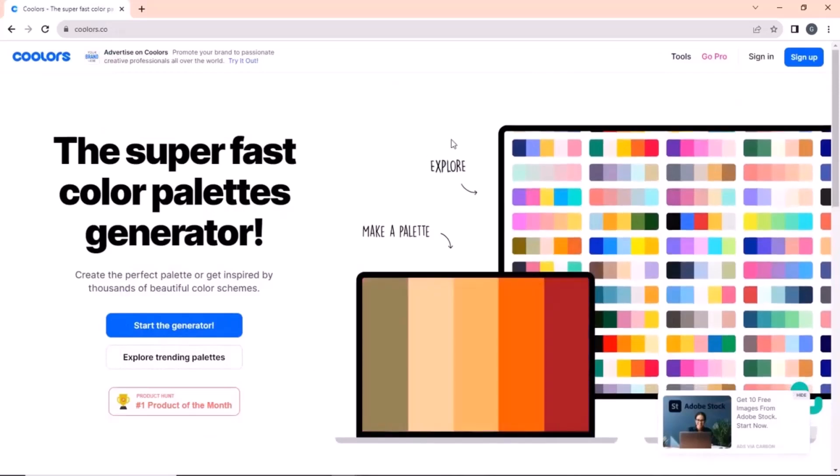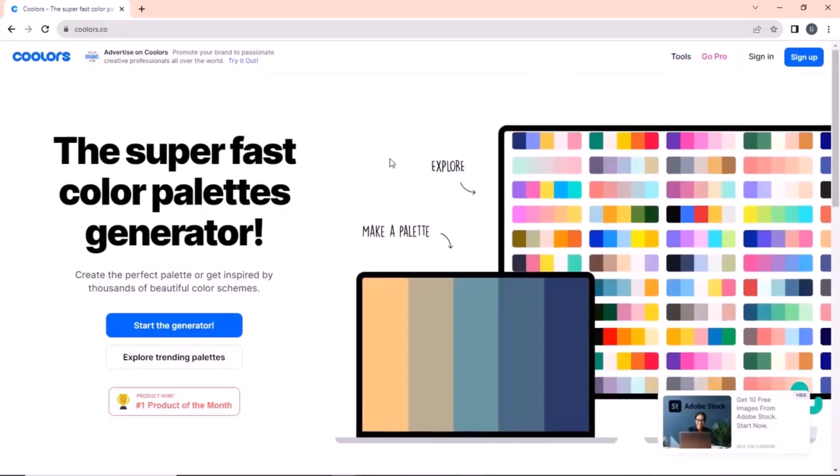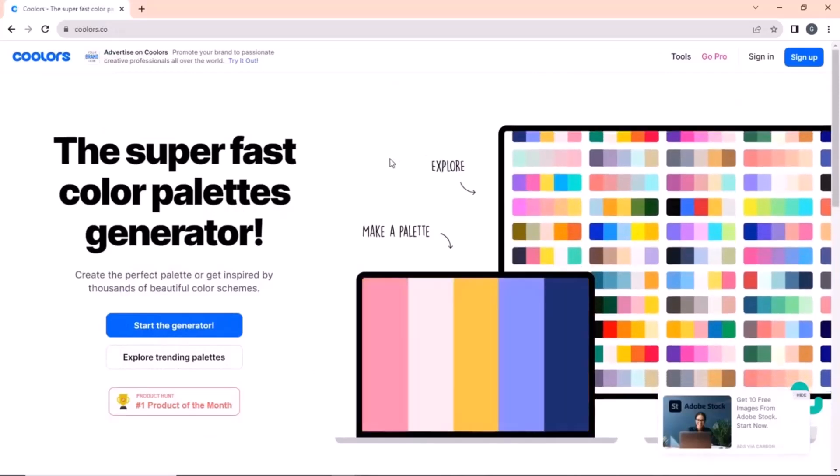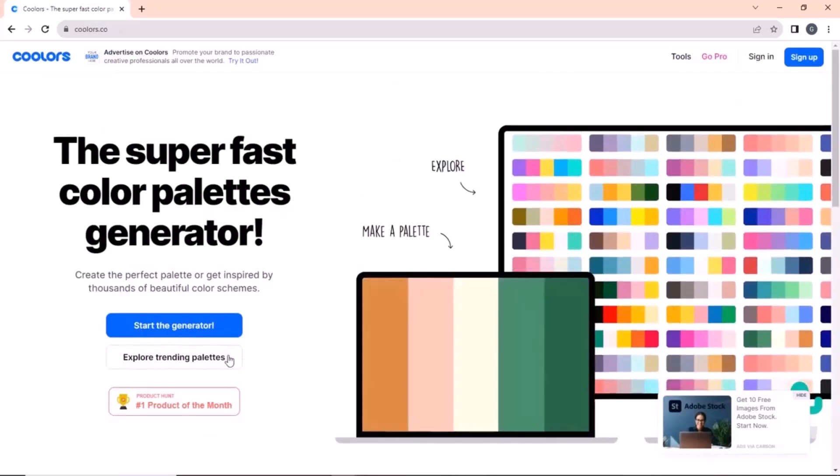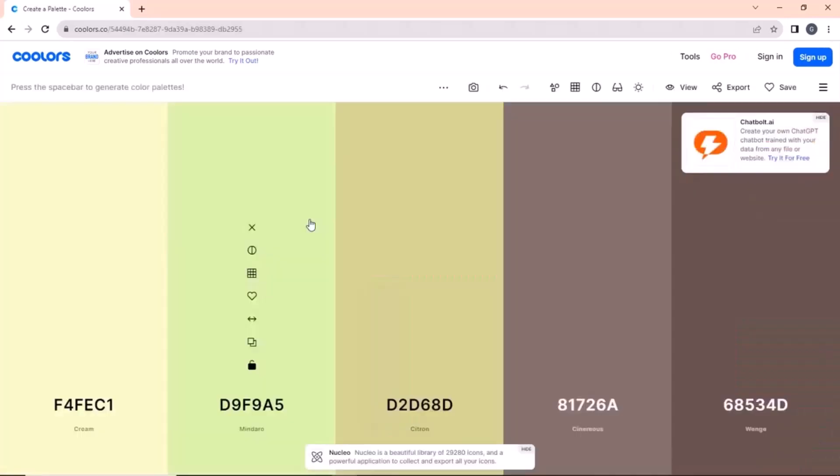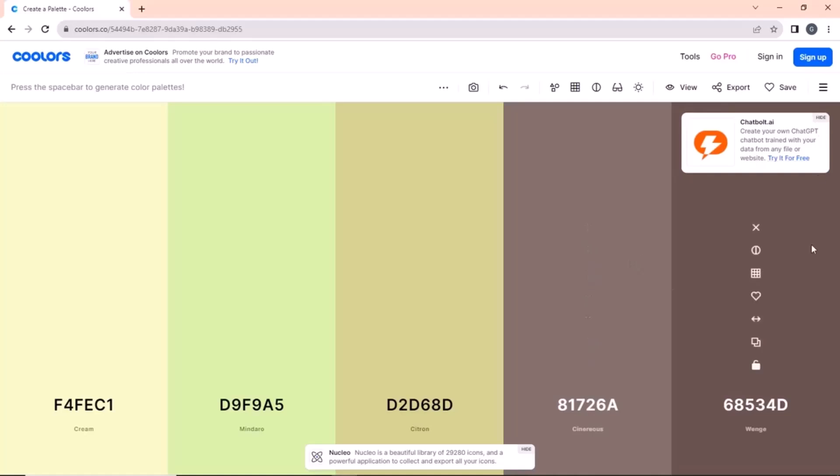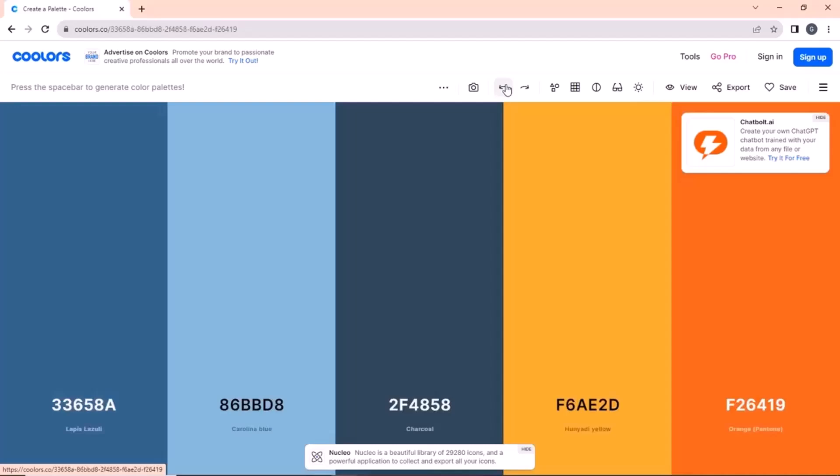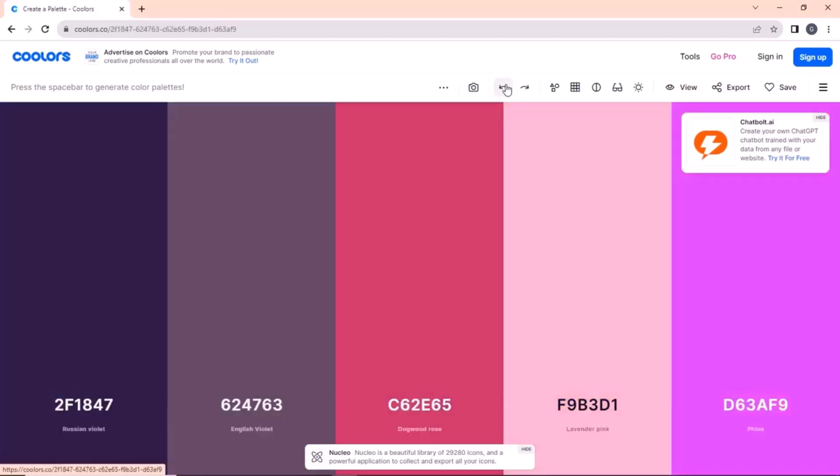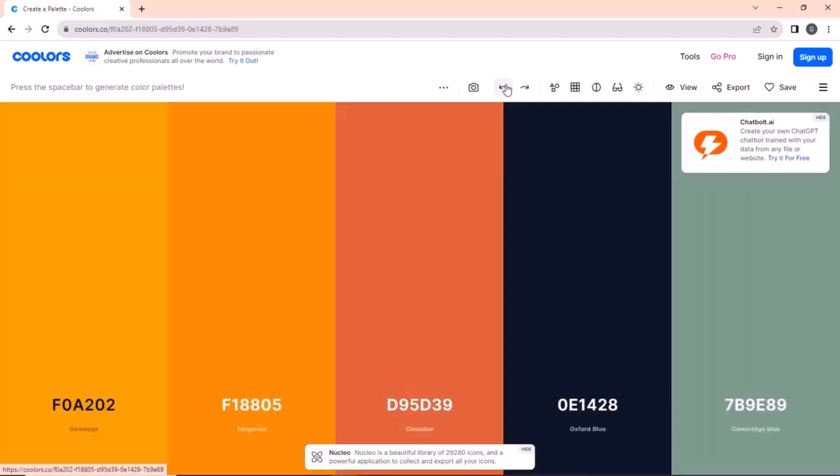The next one on our list is coolers.com. Choosing the best color for your brand may be difficult and time consuming. So to solve this issue, we have coolers.com, which gives you various color templates for your brand, along with color names and hex codes. Just press the spacebar to get various colors. Once you lock a color, it generates other matching colors as well.